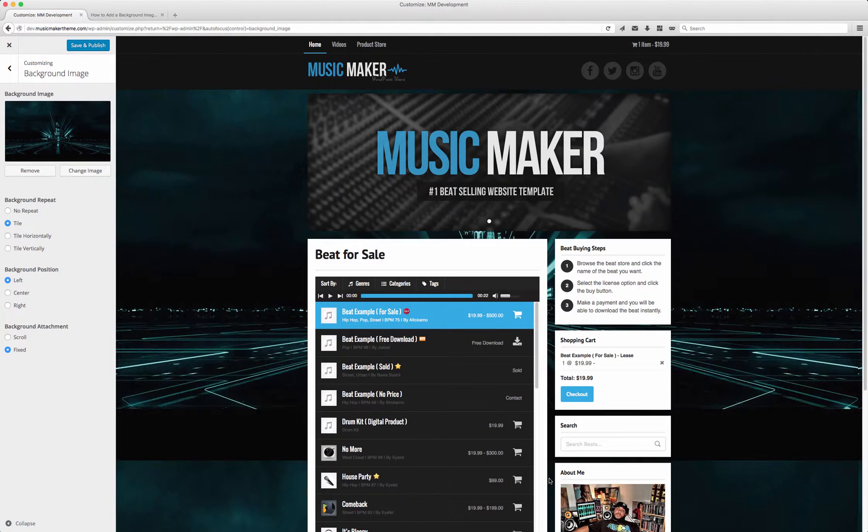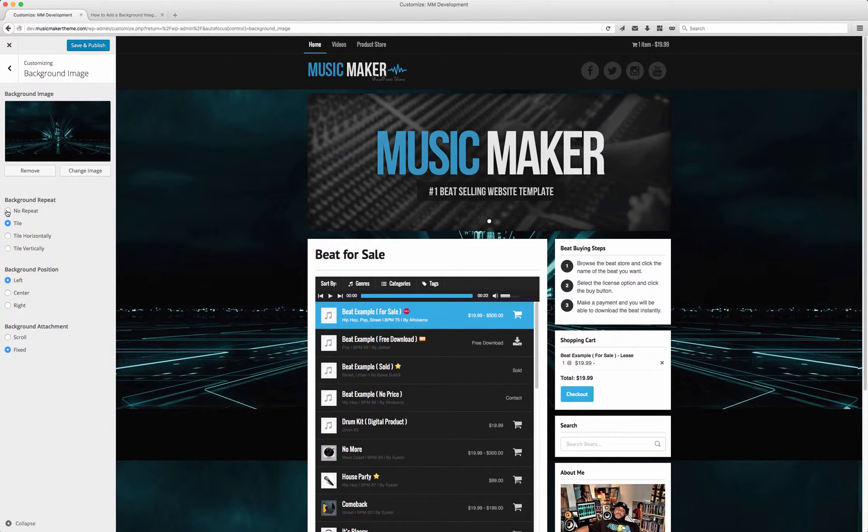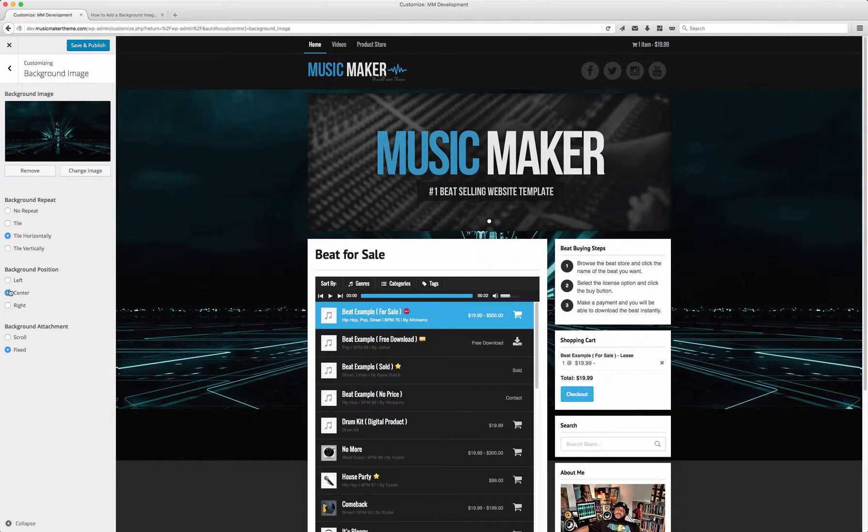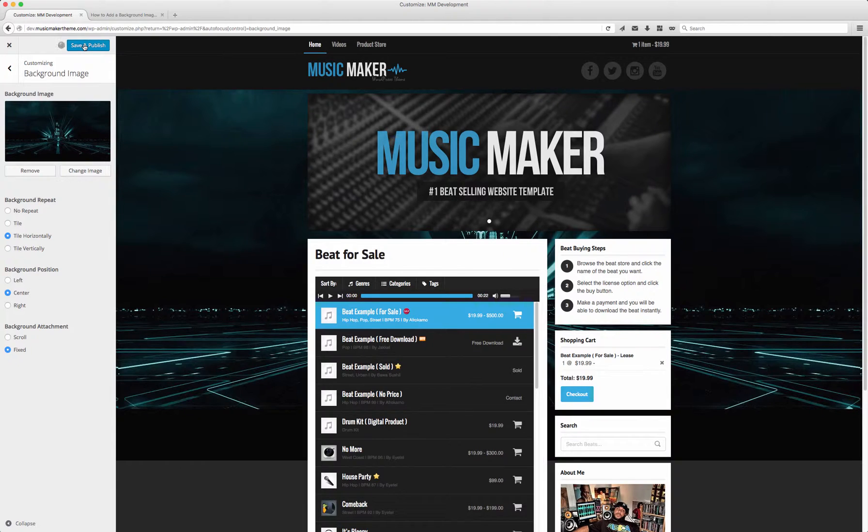I'm having it on no repeat. Let's see any other options. I want it to be centered. So I'm going to click Save and Publish because I want this image to cover the whole background.